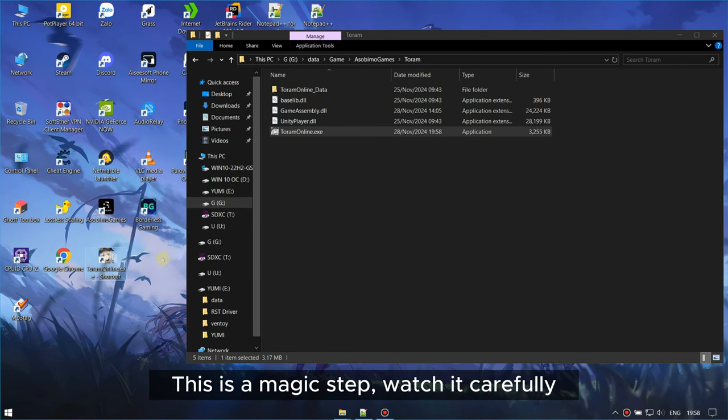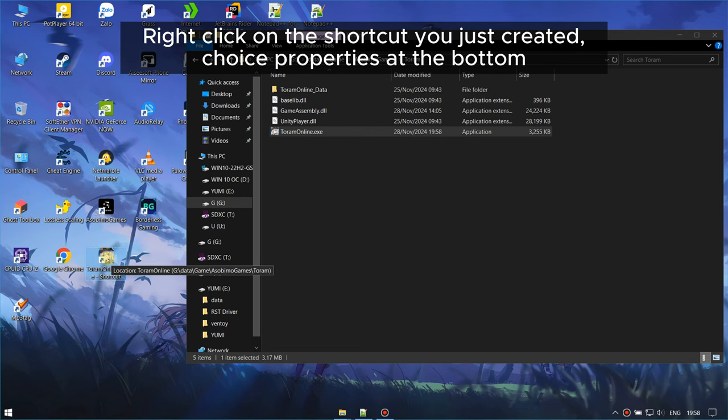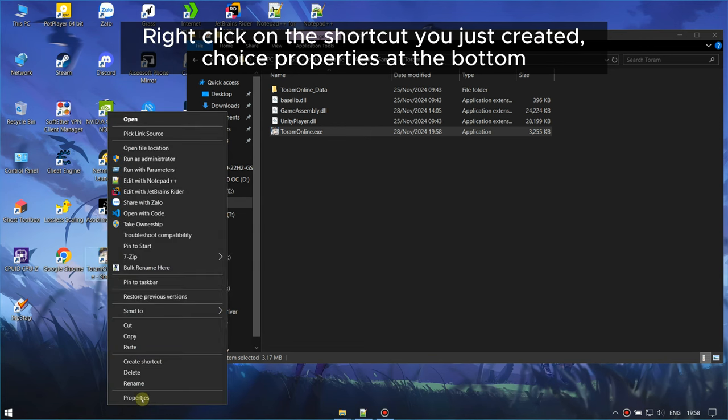This is a magic step, watch it carefully! Right-click on the shortcut you just created, and choose properties at the bottom.